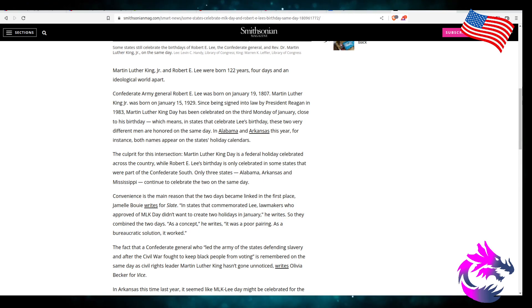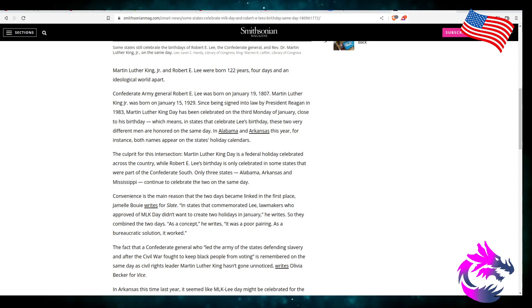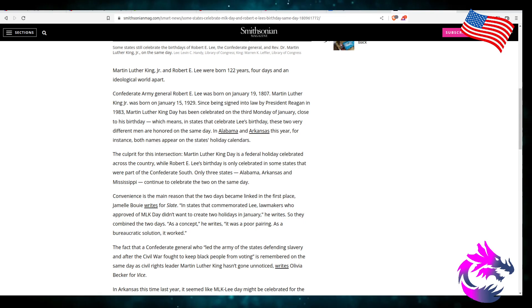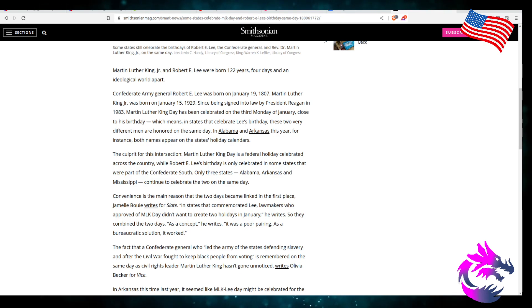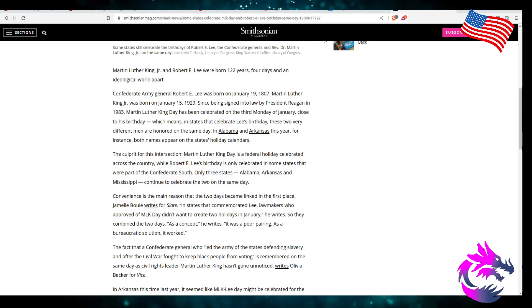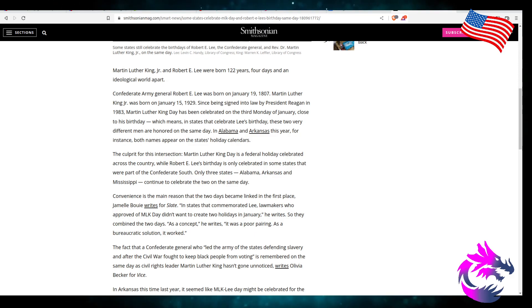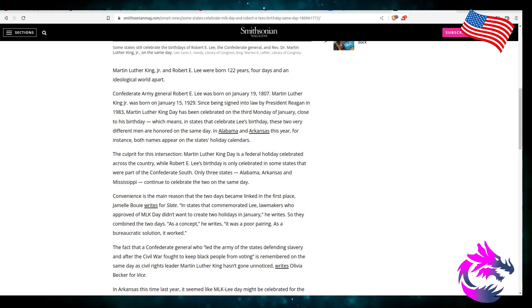Since being signed into law by President Reagan in 1983, Martin Luther King Day was celebrated on the third Monday of January, close to his birthday, which means in states that celebrate Lee's birthday, these two very different men are honored on the same day. In Alabama and Arkansas this year, for instance, both names appear on state holiday calendars. Only three states, Alabama, Arkansas, and Mississippi, continue to celebrate the two on the same day.